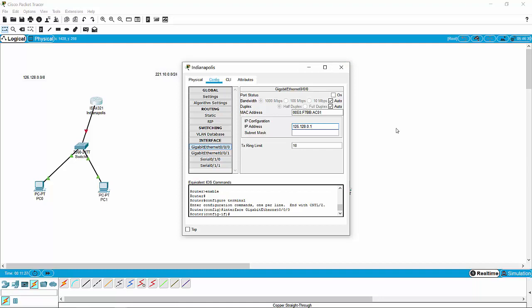So this is a slash 8 IP address — that's a Class A, which would be a slash 8, which means the subnet mask would be 255.0.0.0.